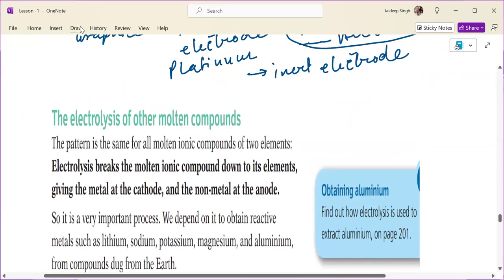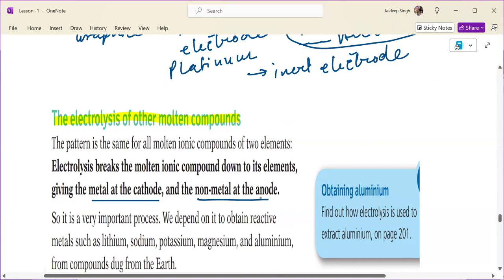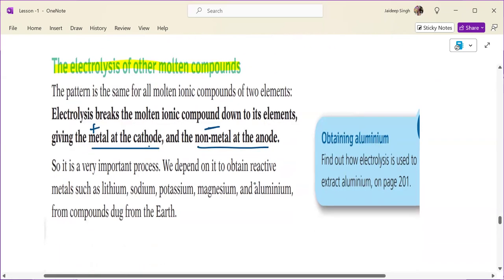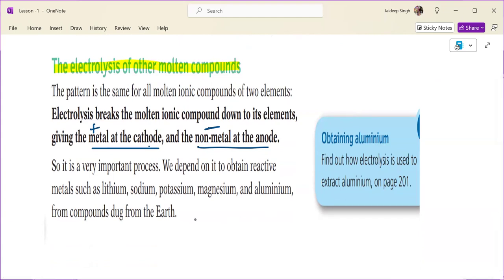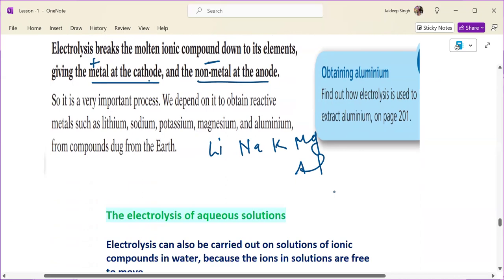Let's see the electrolysis of other molten compounds. The pattern is the same for all molten ionic compounds of two elements. Electrolysis breaks the molten ionic compound down to its elements, giving the metal at the cathode and the non-metal at the anode. This is a very important process — we depend on it to obtain reactive metals such as lithium, sodium, potassium, magnesium, and aluminium.